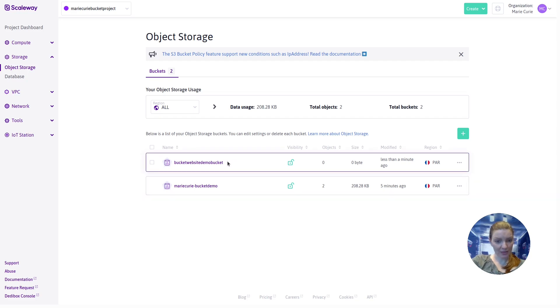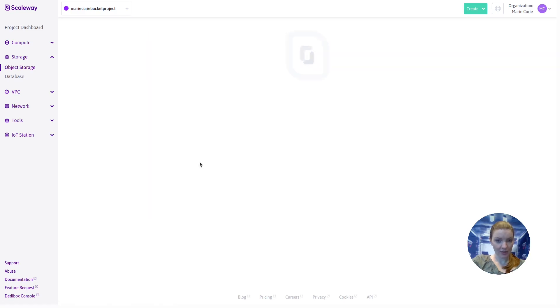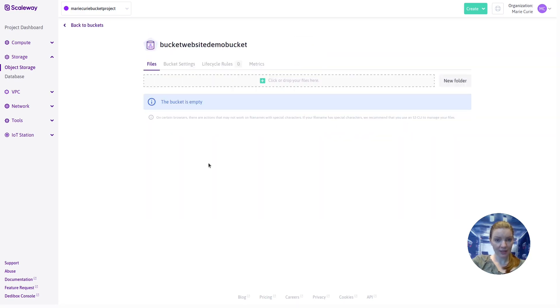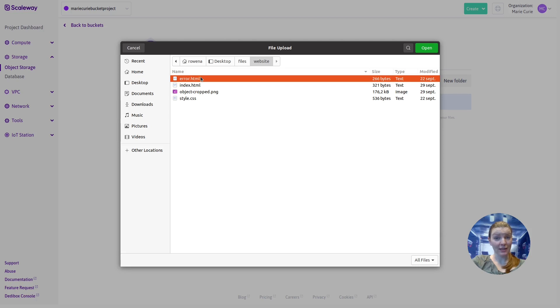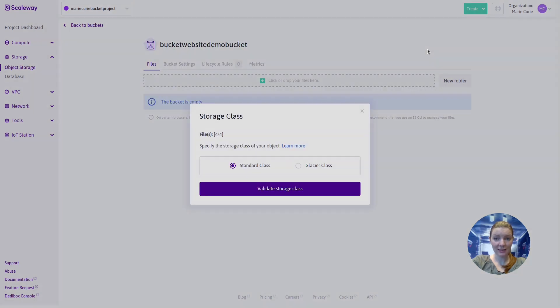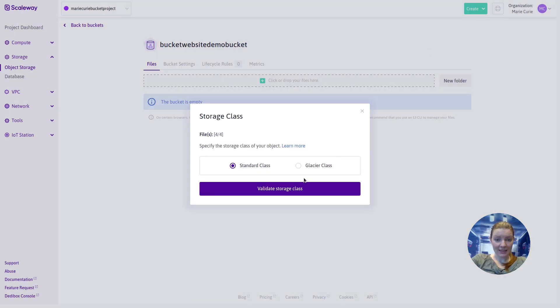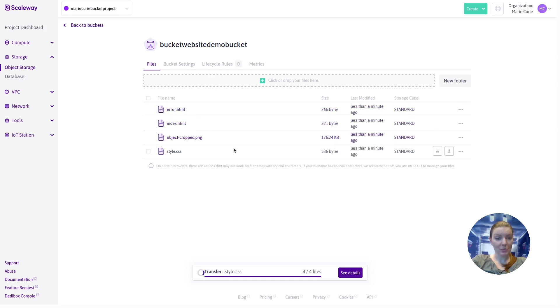So now our bucket website demo bucket has appeared up here. So we have a list of both of our buckets. I'm going to go into this one I just created. It's empty, of course. So let's add the files we need for our website. Now my website that I'm going to be creating is a very simple one-page static website. I'm going to select these four files here. And it asks me to validate the storage class. I'll stick with standard. And we've uploaded these four files, an error file, an index file, an image file, and a style sheet.